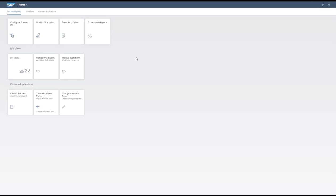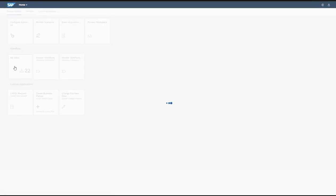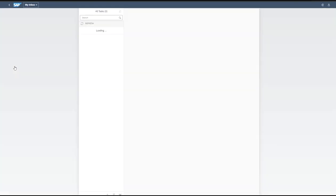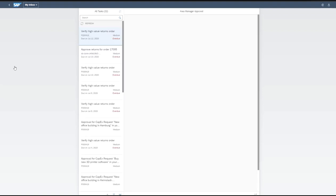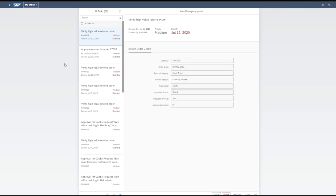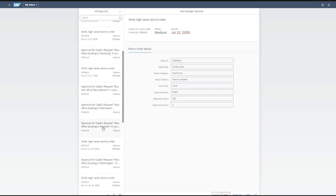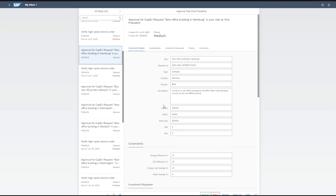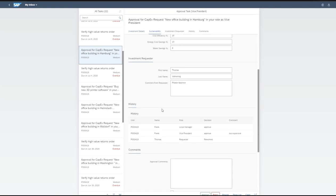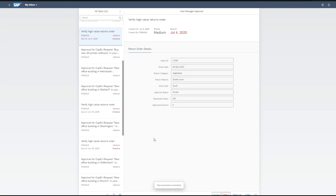Now, as an approver, I am able to get all my tasks in my central inbox. You can see tasks coming from different workflow applications — including a verification of a high-value returns order, approval of a returns order, and capital expenditure requests raised by different LOB users. Being an approver, I can make a decision based on the data provided. You can also see previous approvers who have already approved the request. If I approve a request and submit it, it moves to the next level of approval and disappears from my inbox.